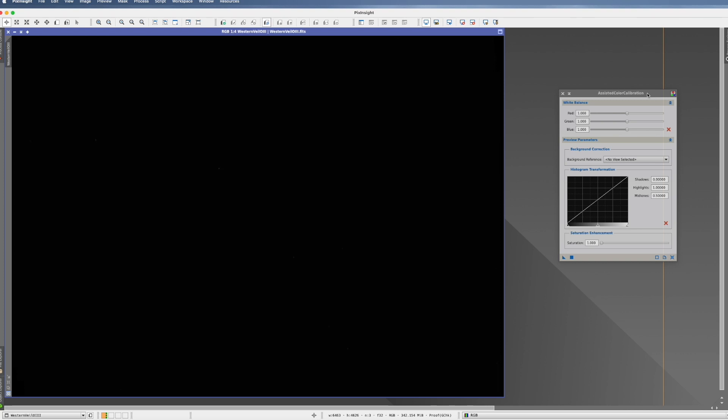The irony is that even if it's called assisted color calibration, it's exactly the opposite. It's the only color calibration process which you are totally not assisted, but you should actually do everything alone.